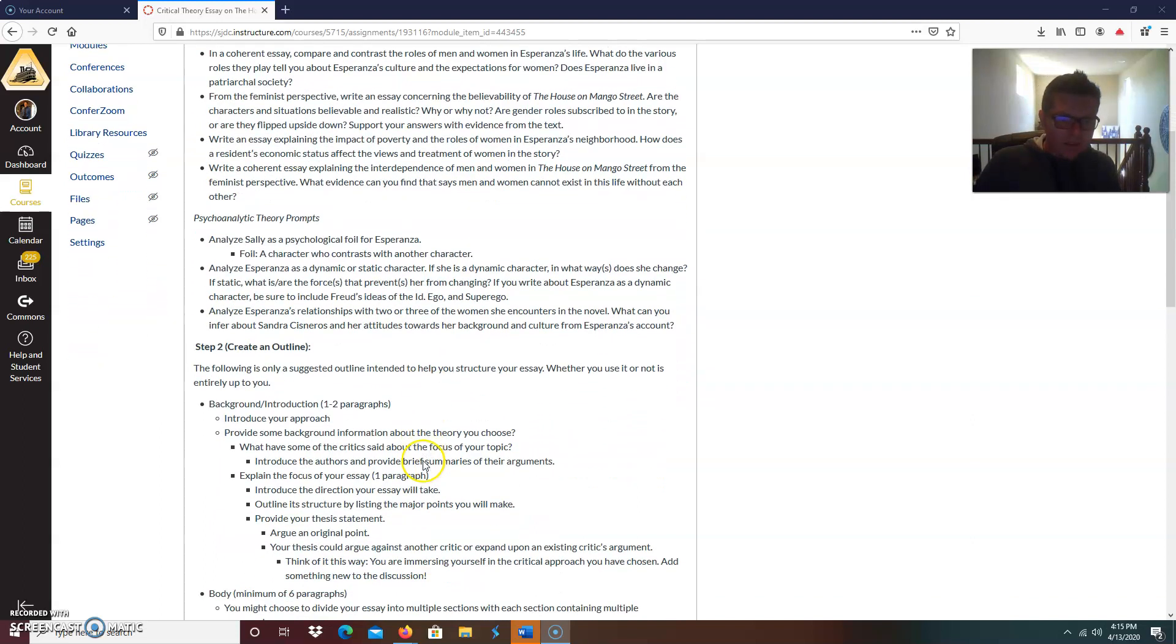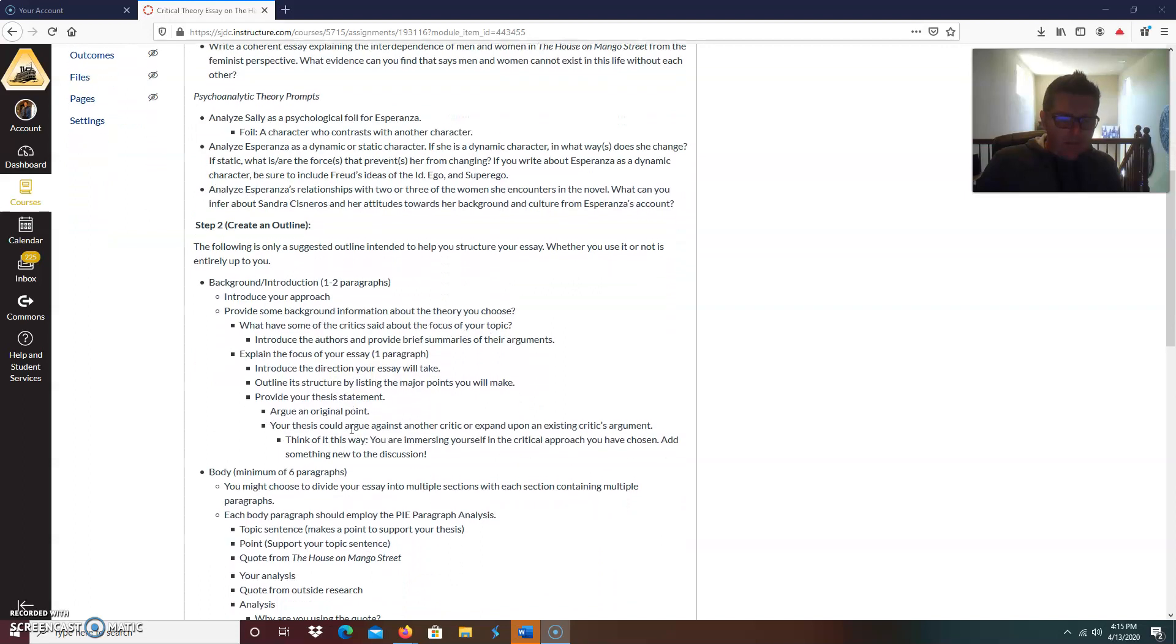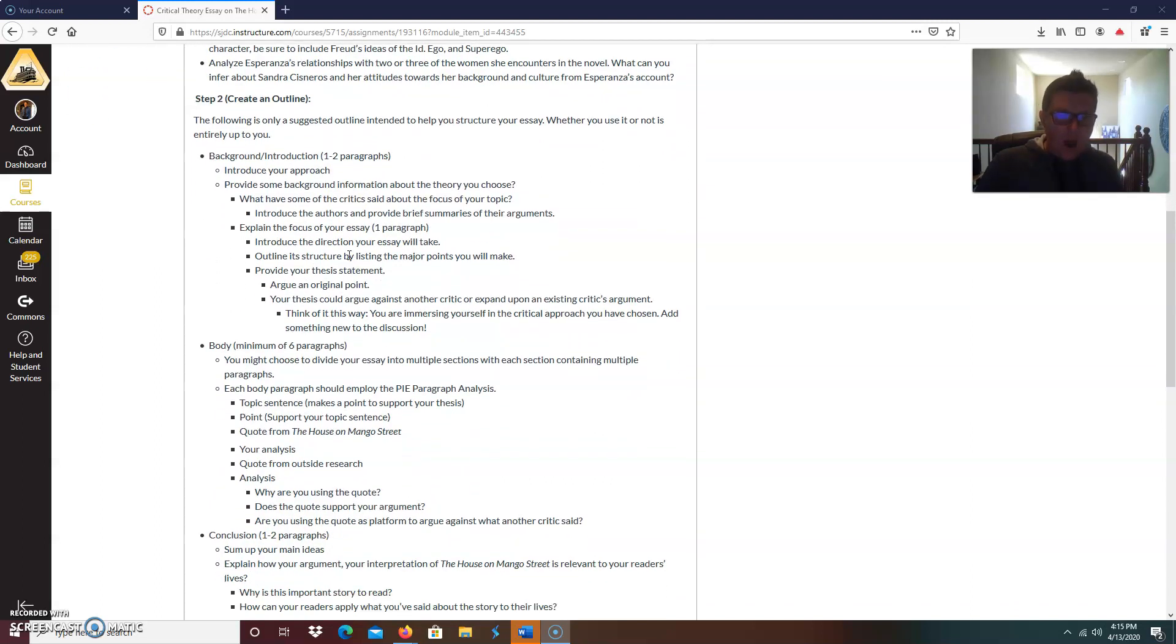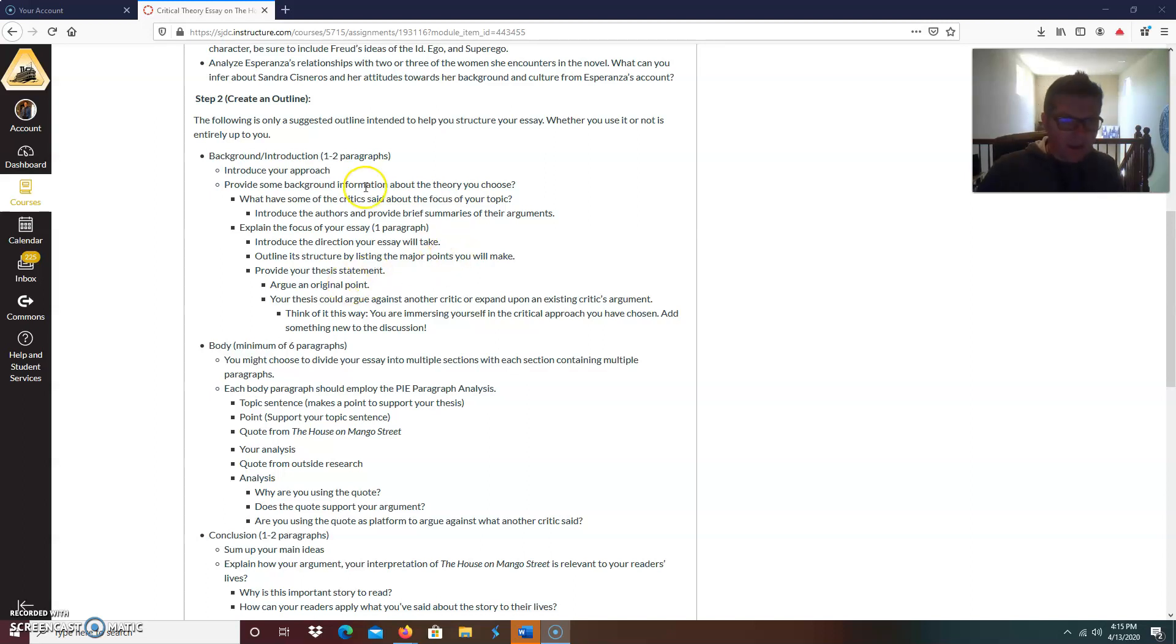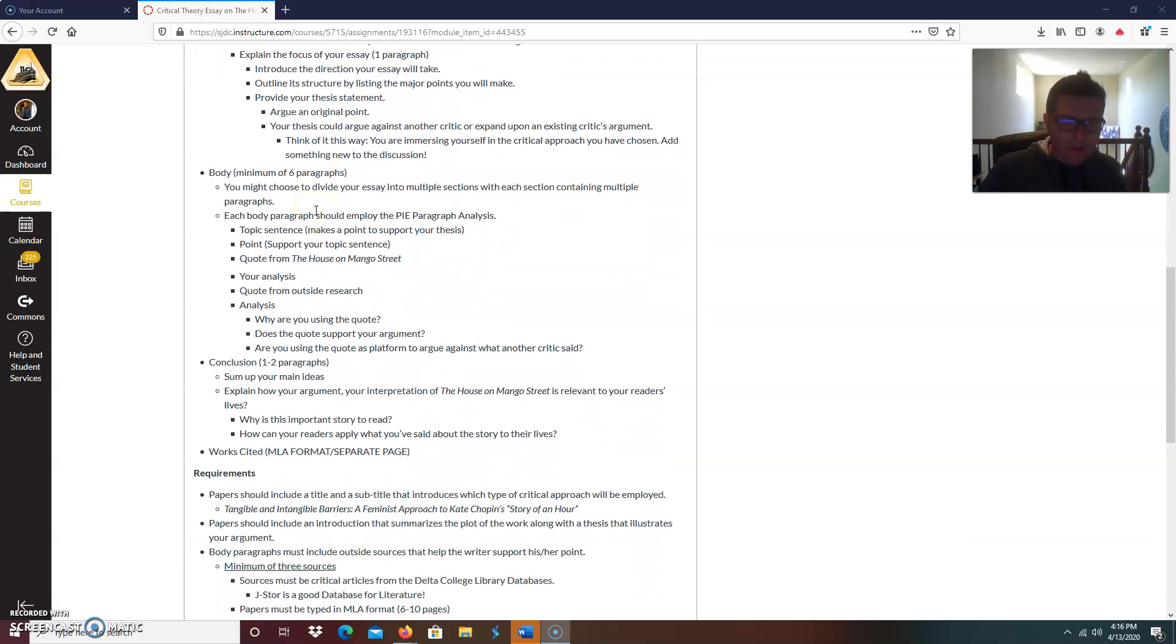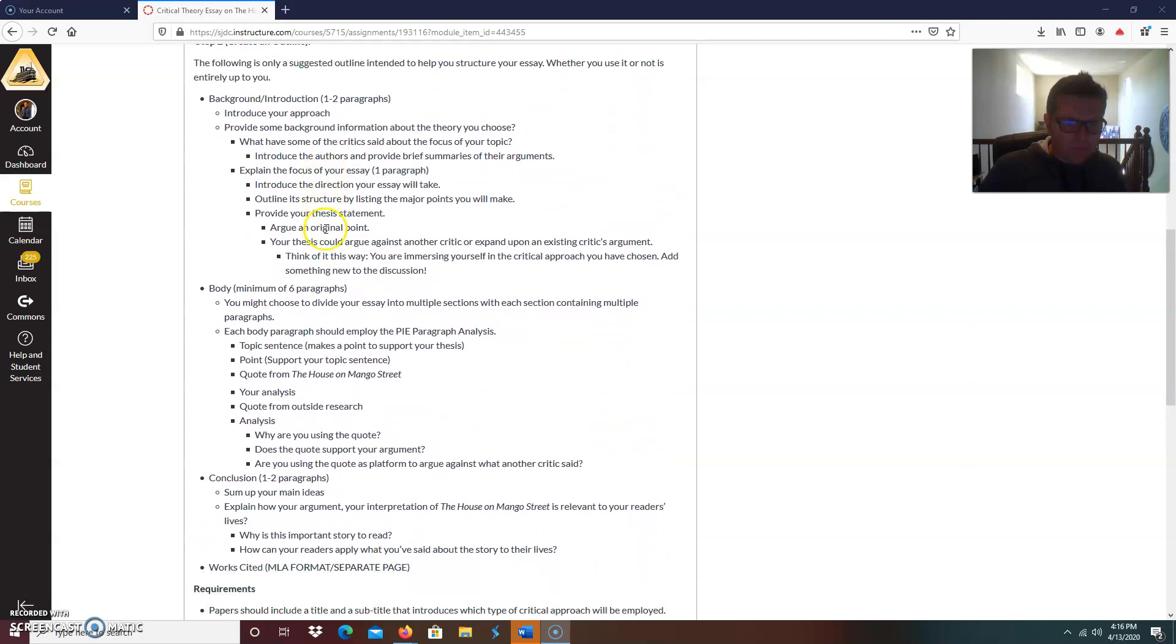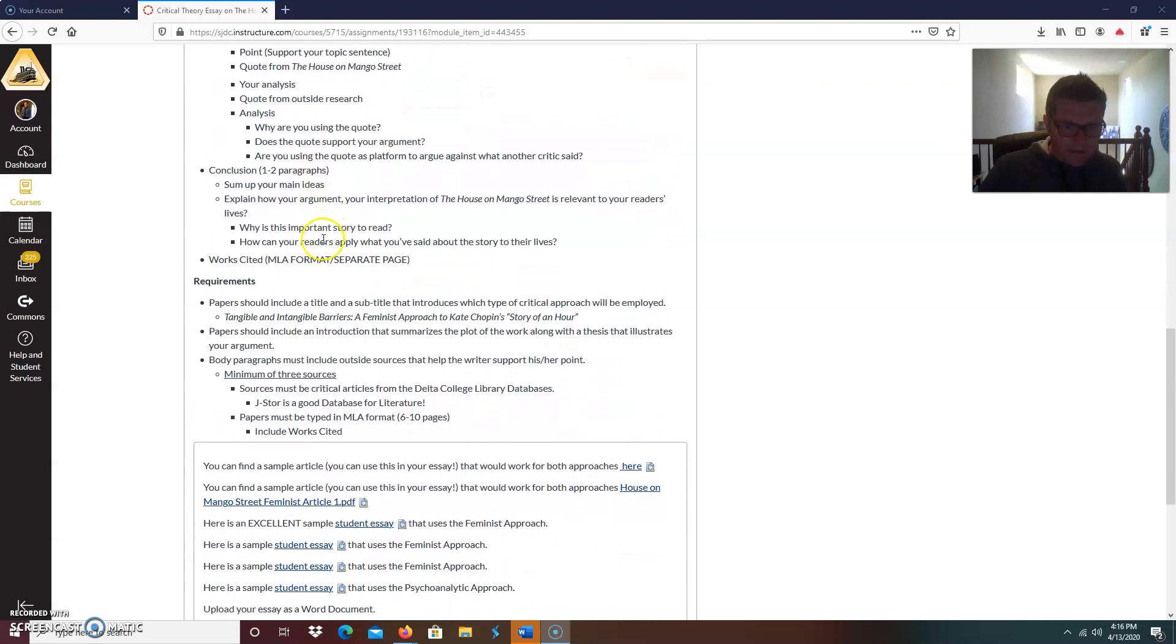Now this is an outline. Please notice, says the following is only a suggested outline intended to help you structure your essay. Whether you use it or not is entirely up to you. You're going to be watching another video where I'm going to break down one of the sample essays that I'm going to show you. And the student for the most part follows this prompt. So that's there for you. So this is a big paper. Let's get down here to the nitty gritty, the requirements.